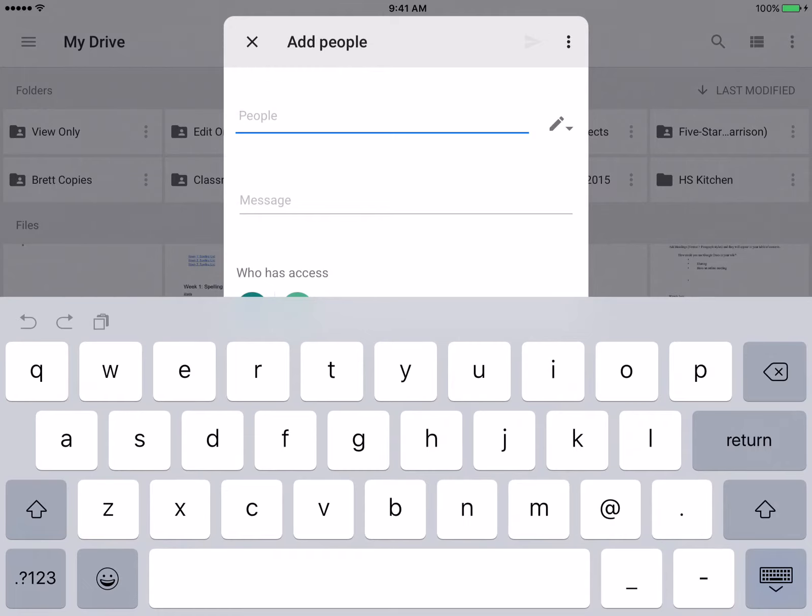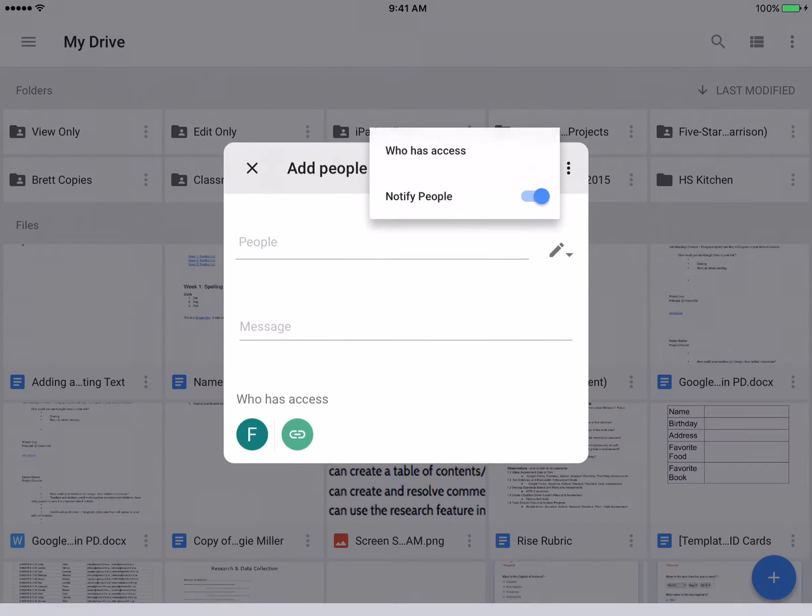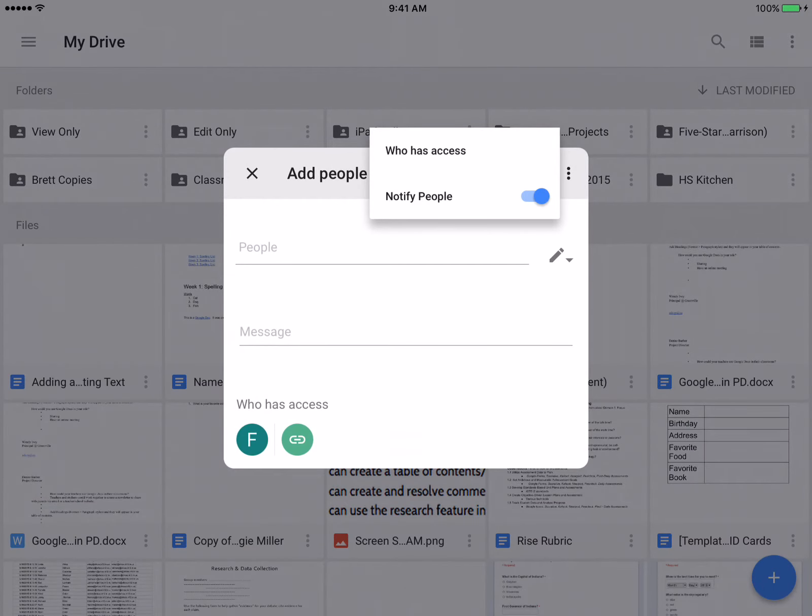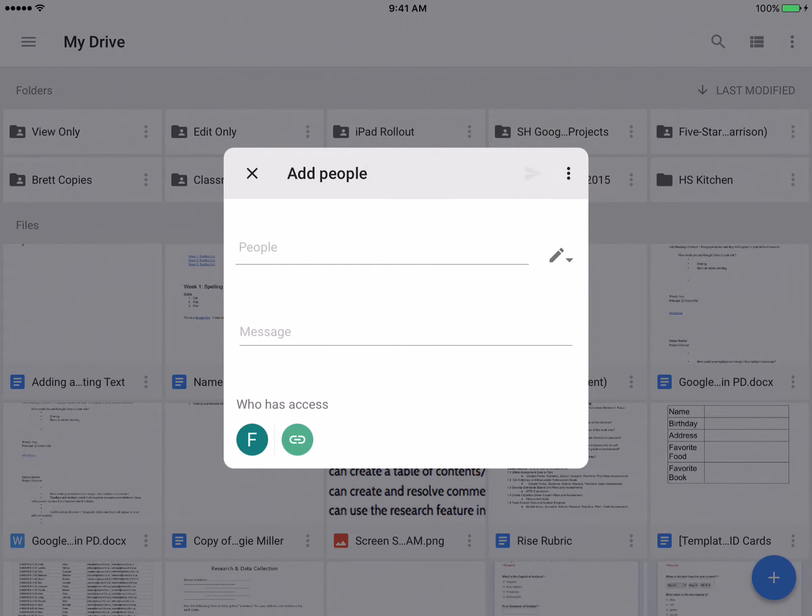And I'll just go through the same steps of adding the people or groups that you want to add to that shared folder, create a message letting them know that you're creating a folder, and if you want to click on the three dots, you can notify people who has access when you send it to them via email.